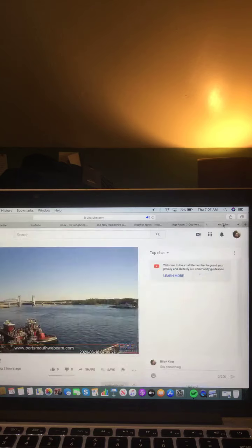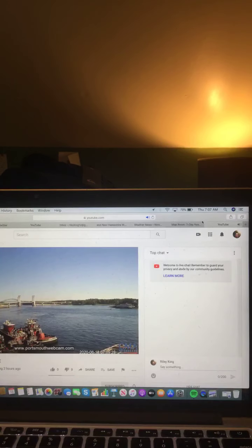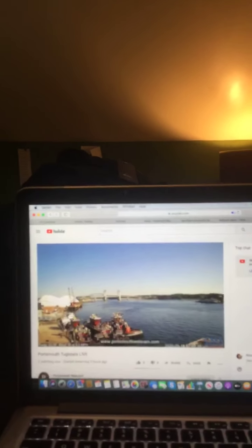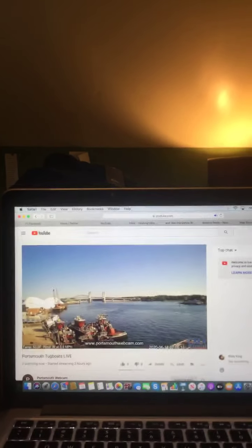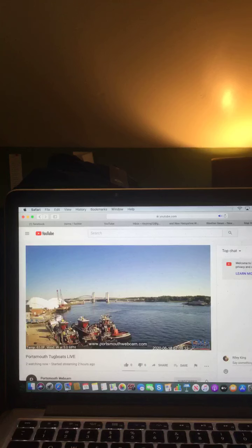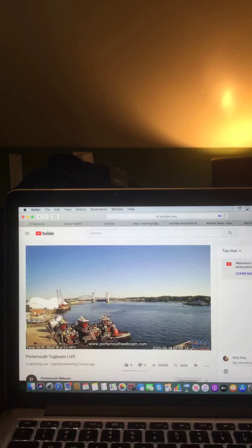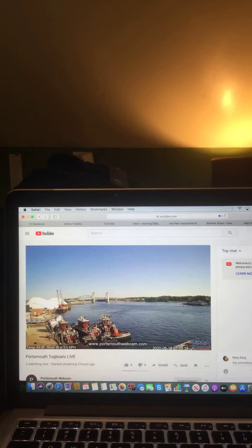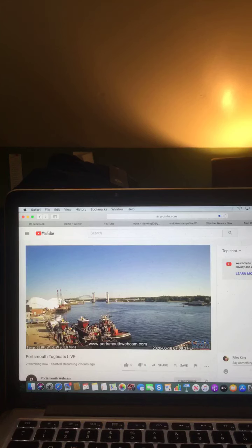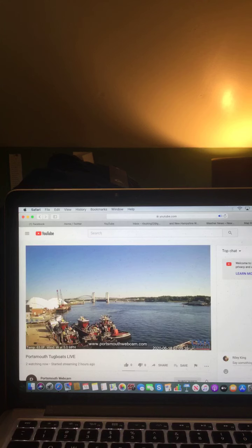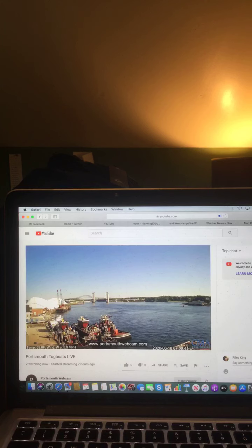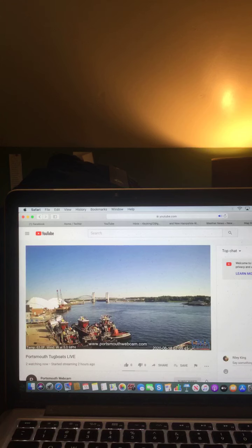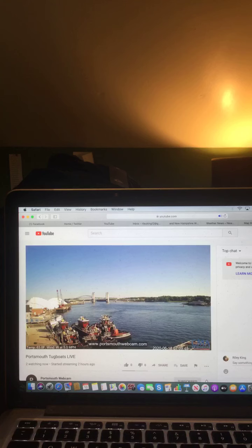And here's a live look at your Portsmouth Harbor this morning. As you can see, no cloud in the sky, and it is a beautiful day there, very clear, and the temp is 63 degrees there, and wind is west at 5.0 miles per hour. It's going to be a gorgeous day out there today.